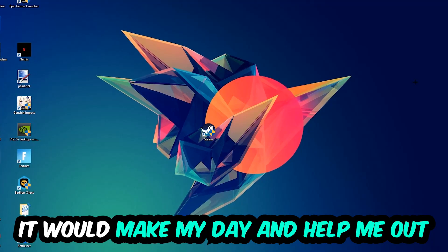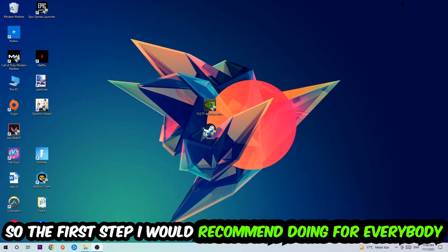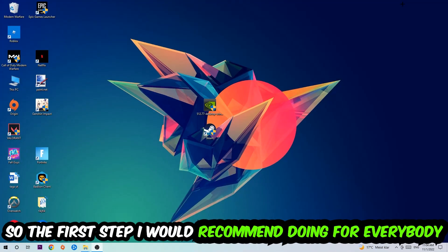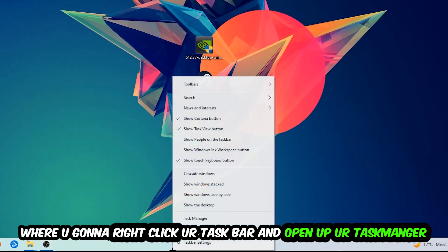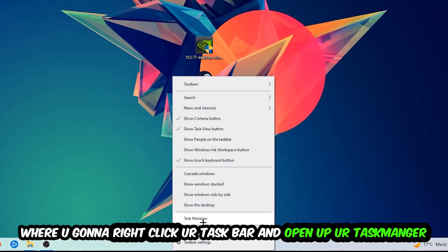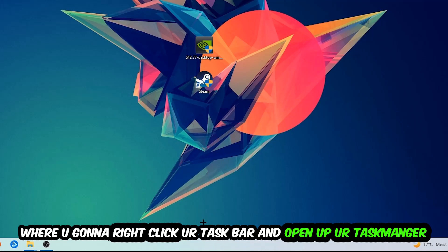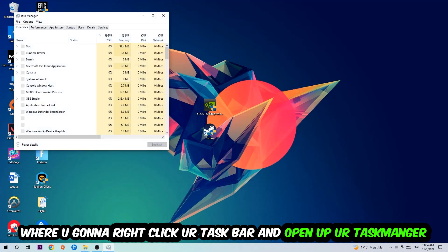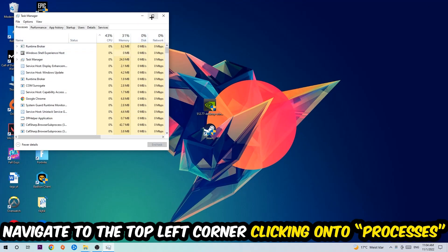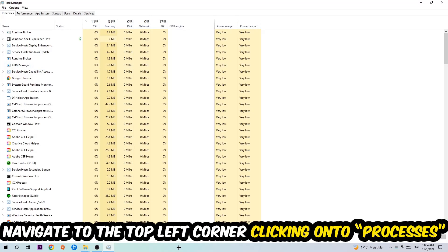The first step I would recommend for everybody is to navigate to the very bottom of your screen, right-click your taskbar and open up Task Manager. Once it pops up, navigate to the top left corner and click on Processes.